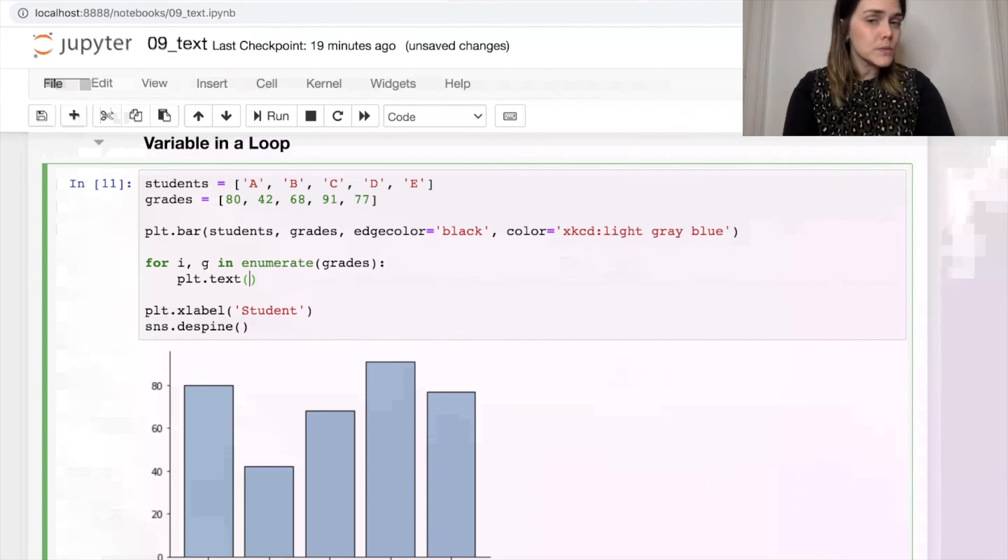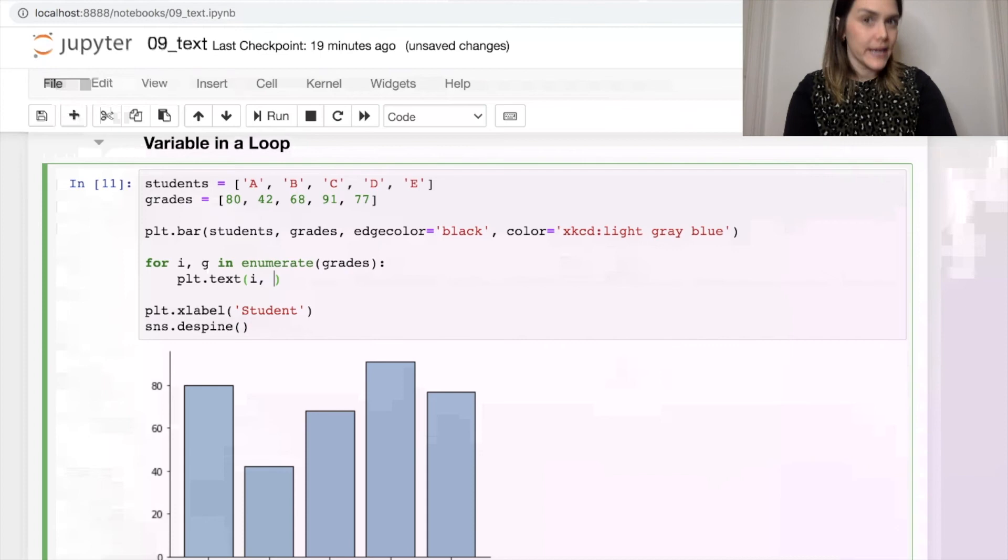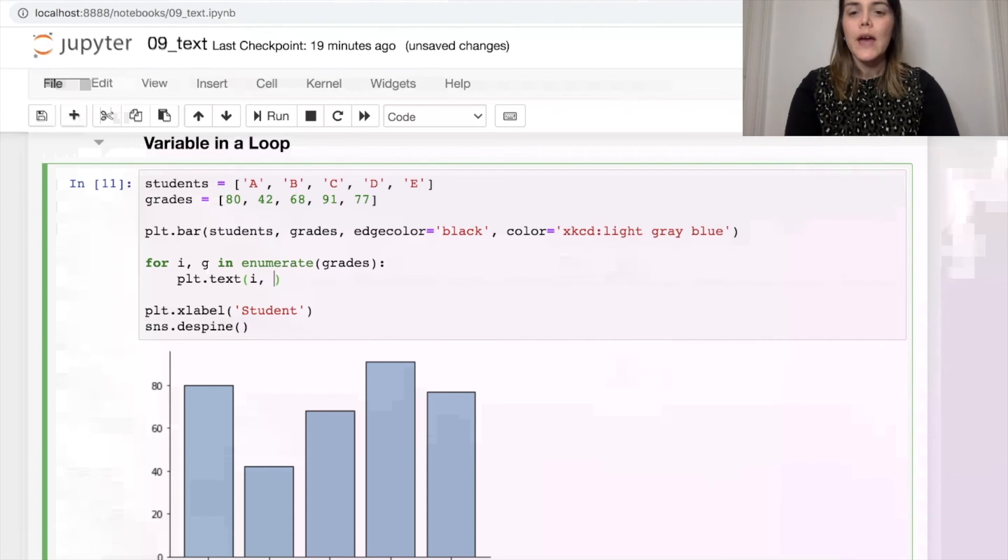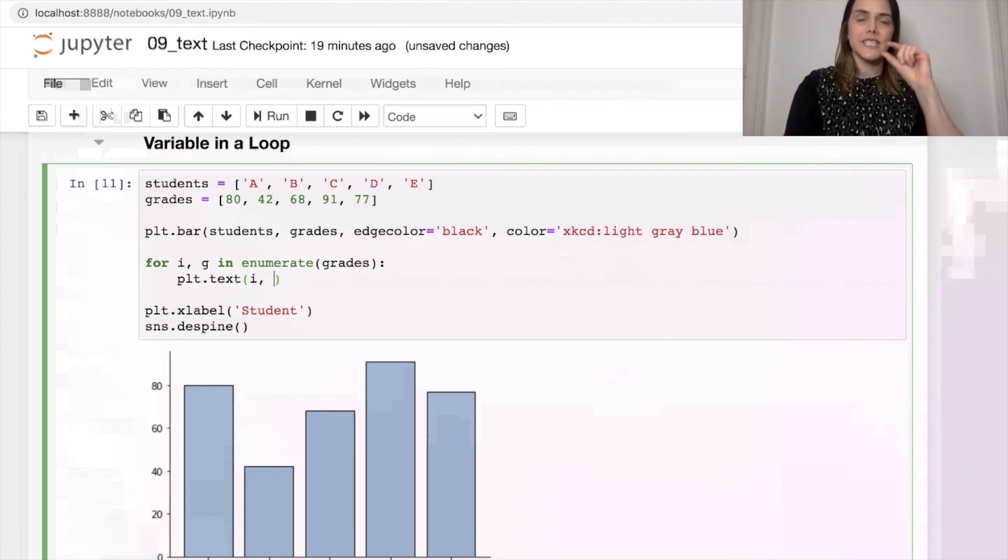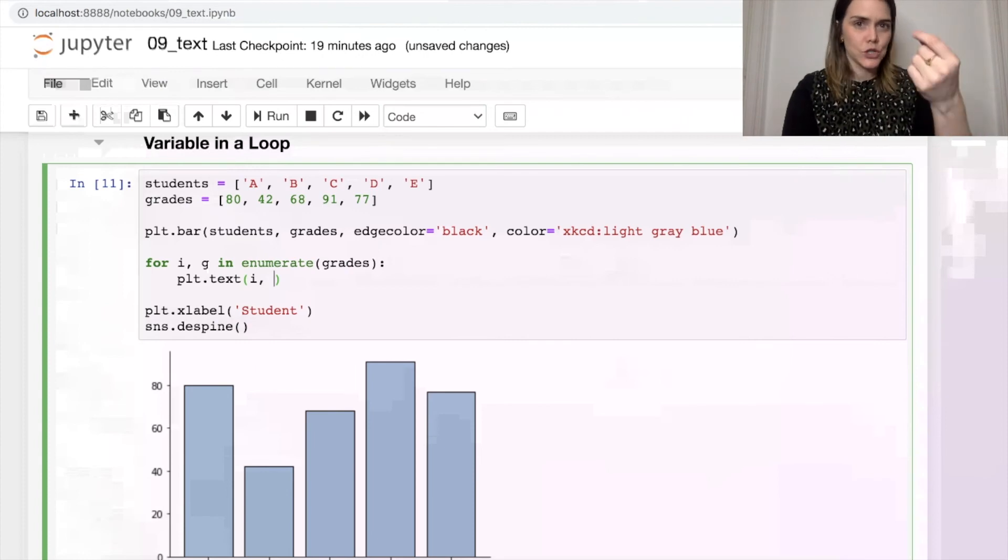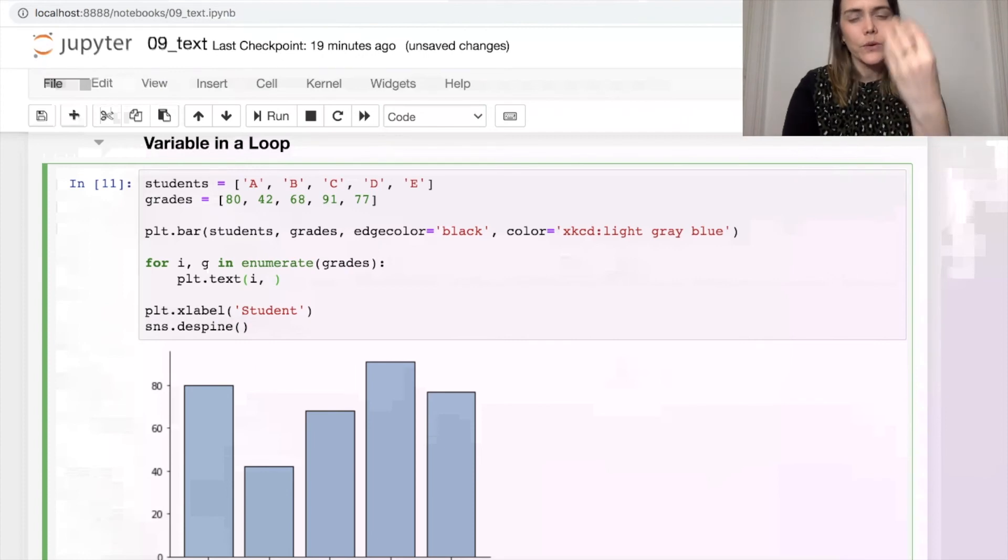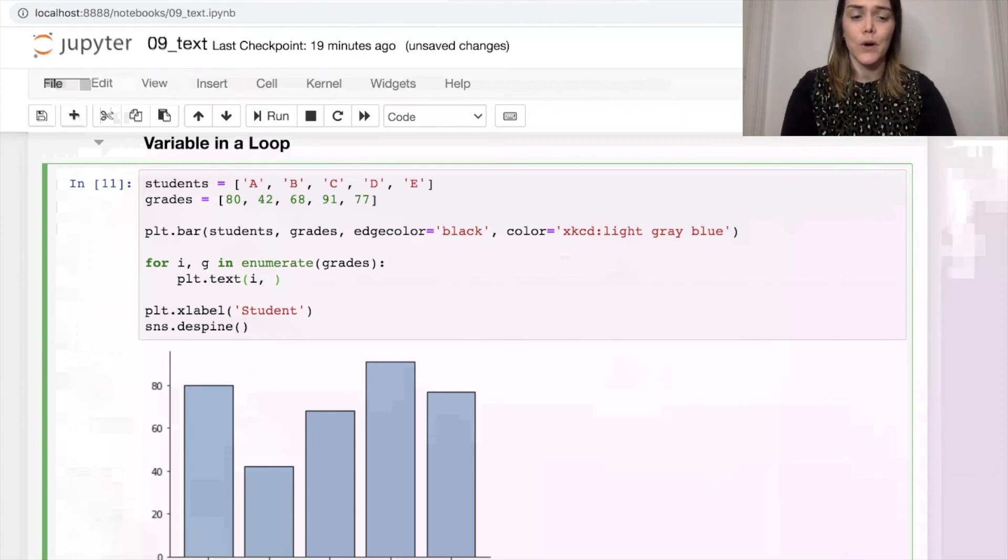Now when it comes to my x and y positions, I'm actually going to use i and g, which are dependent on the grades list. Okay, so my x position is actually i, the index value.